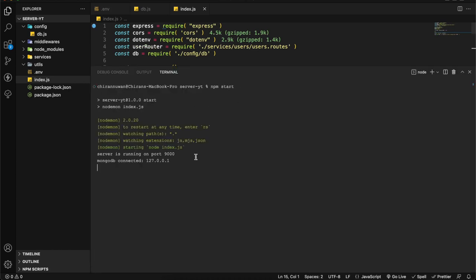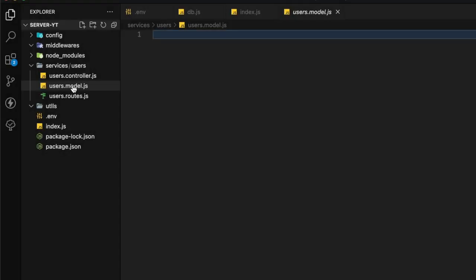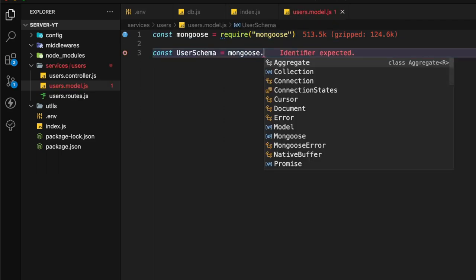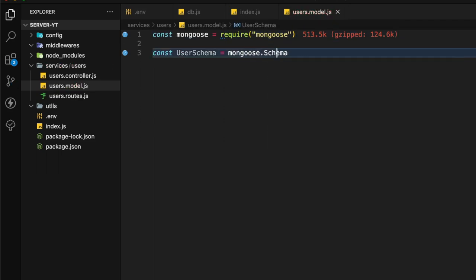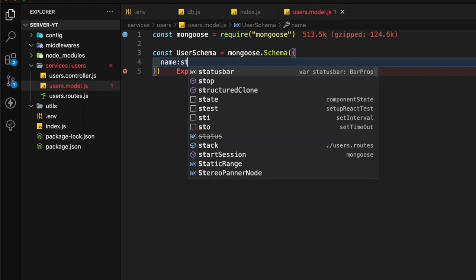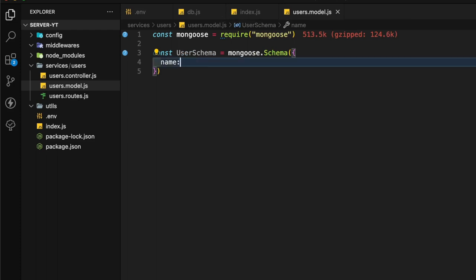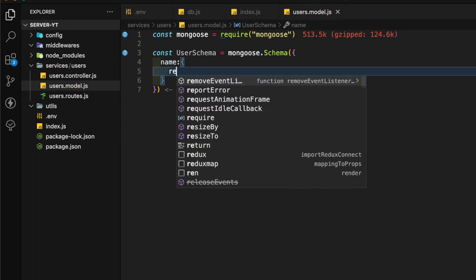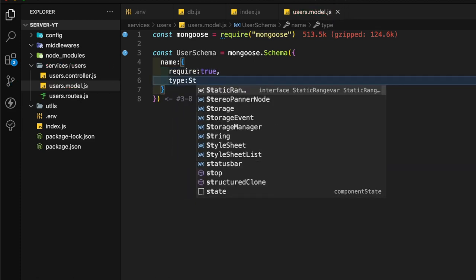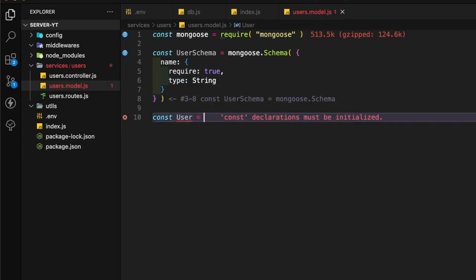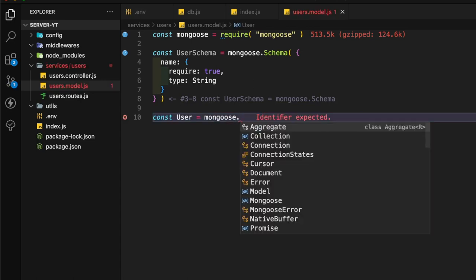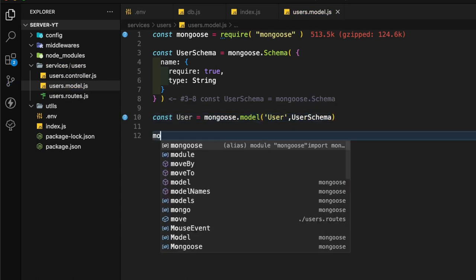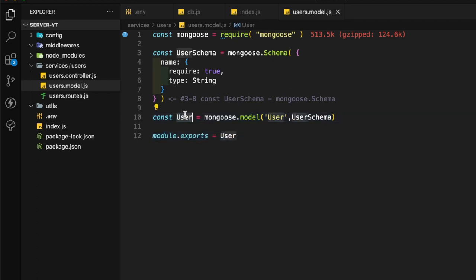Now let's go to our model file, services users model. Here I'm going to get mongoose.Schema. We have to pass an object. In that object we will add name as a string. The name is required. By default it is not required if we add a string like this. We can add an object and in that object we can add required: true. Now let's create a model. mongoose.model, then we add users. We have to export the model. This user is the model. This is the schema. This is how we create a model using a schema.